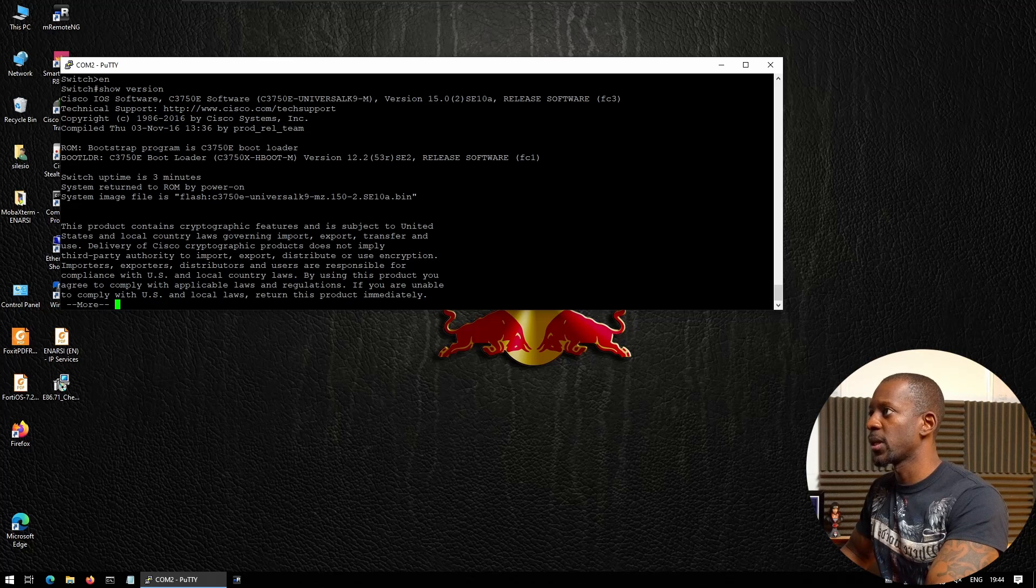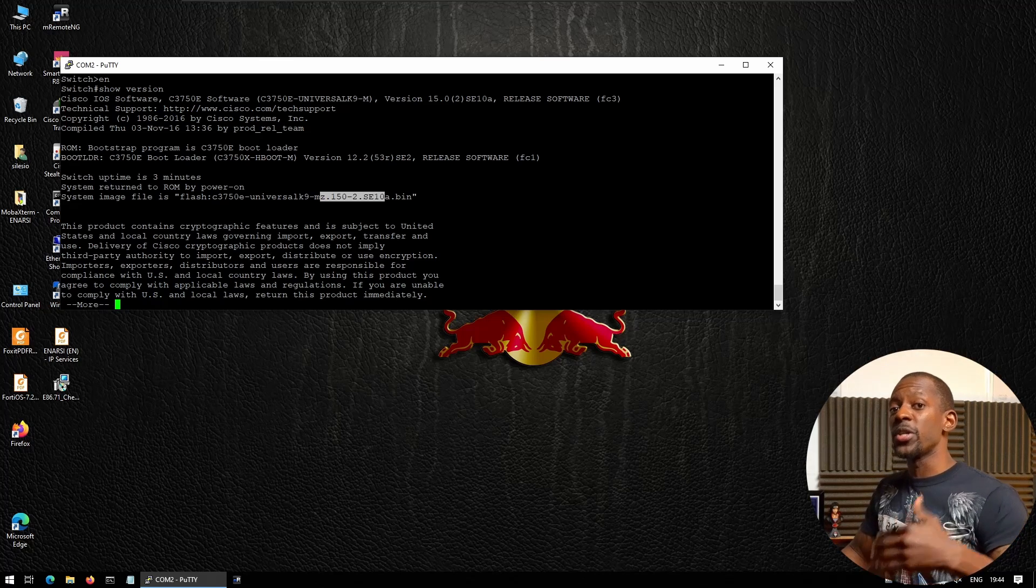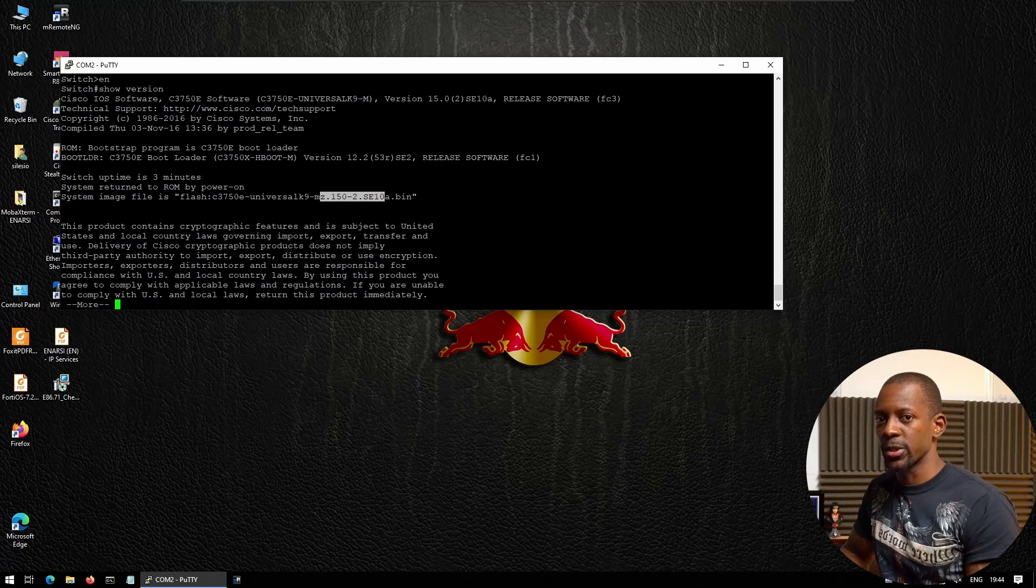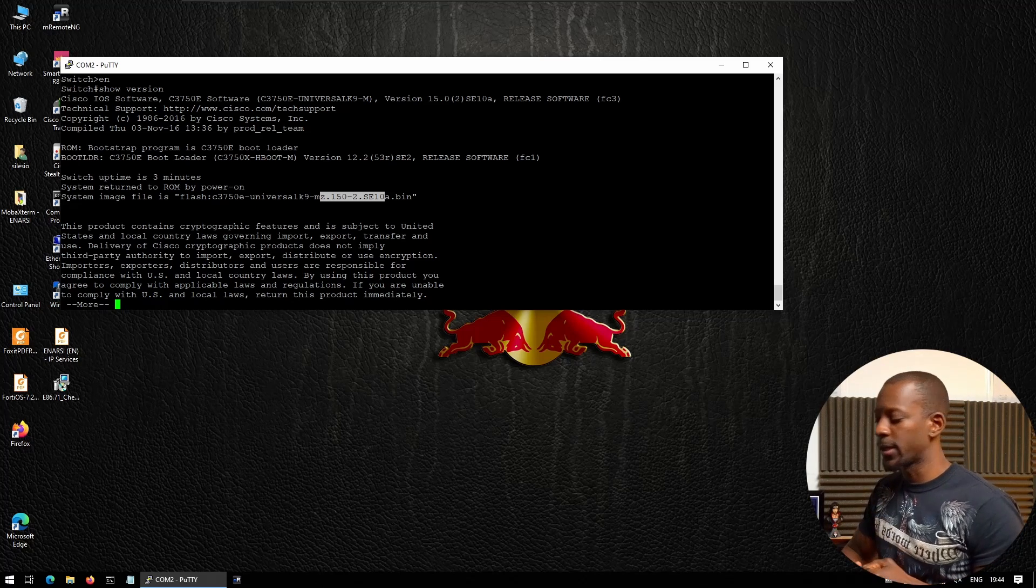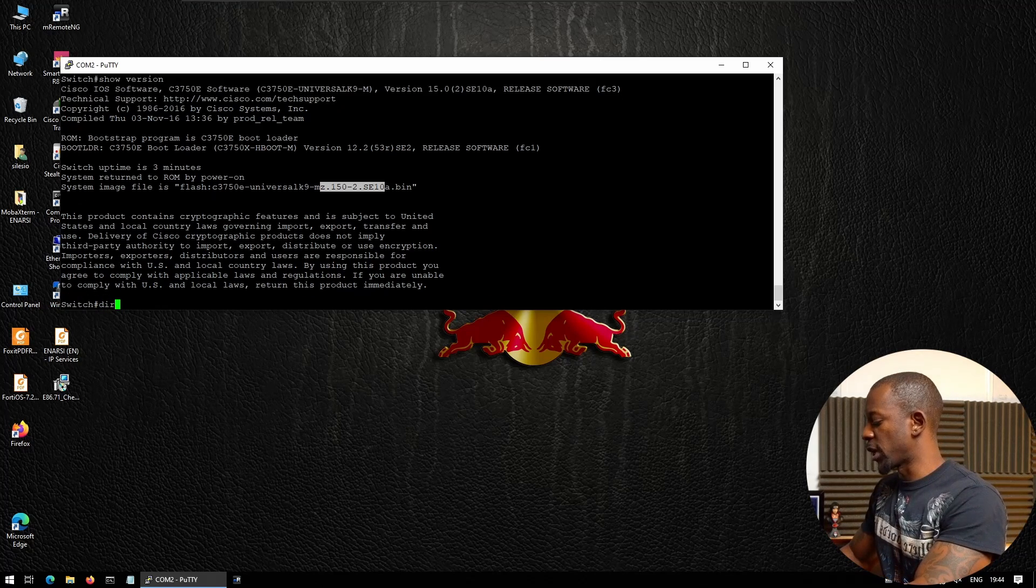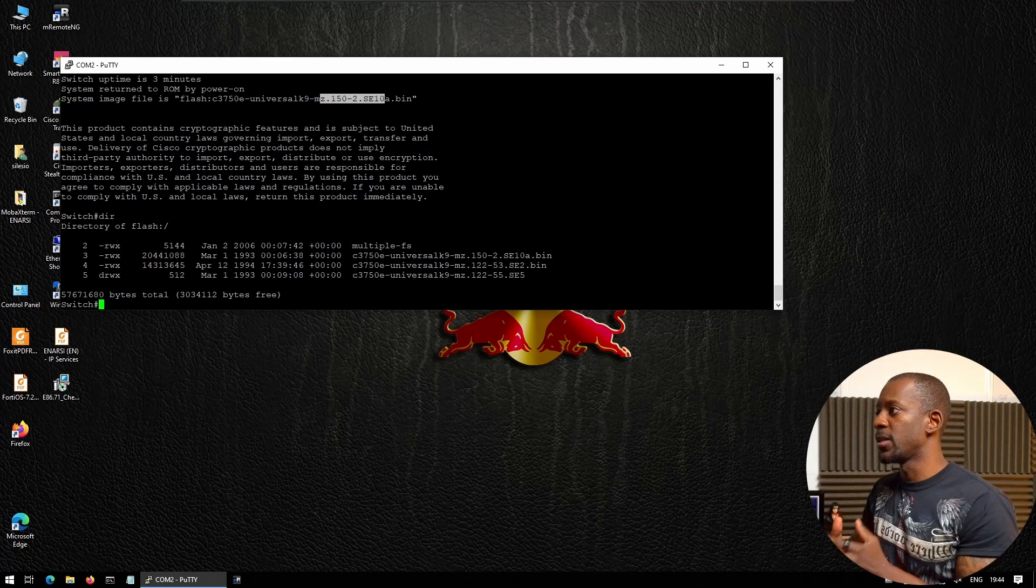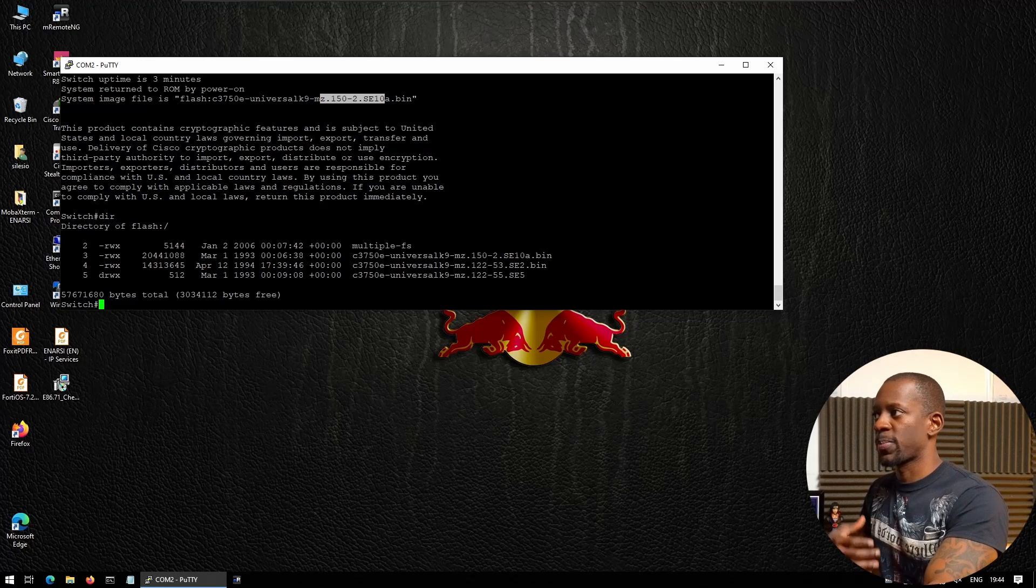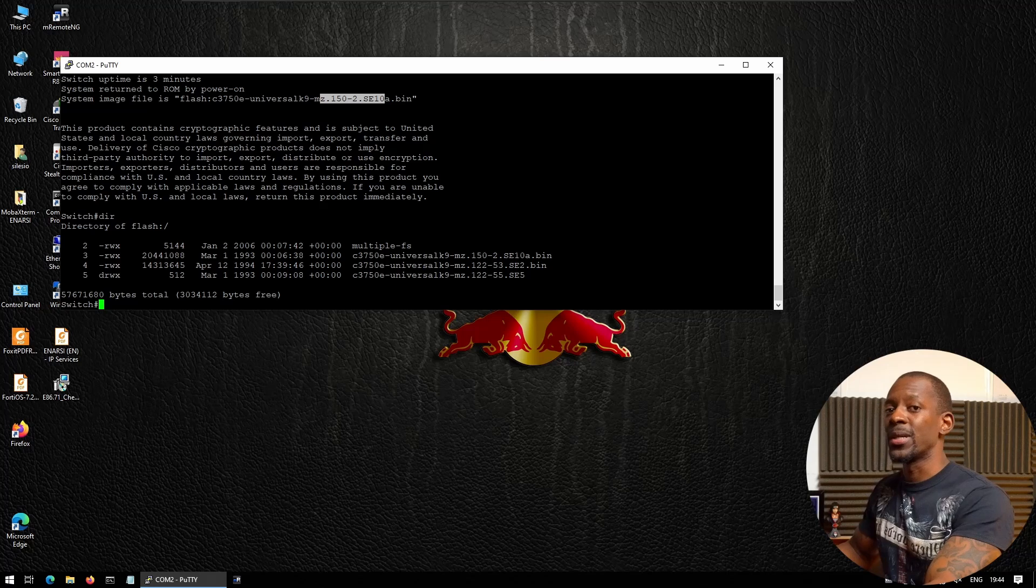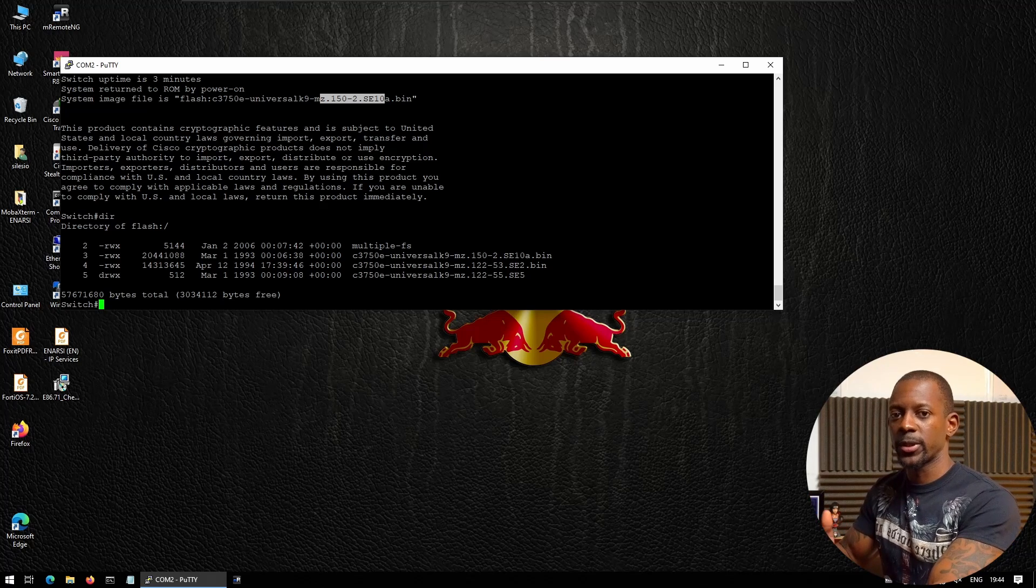We want to confirm what is the current software version and to which version should we upgrade the switch. Also related to this step, we have to check the available space in the switch—how much space we have available to install or transfer the new software image.